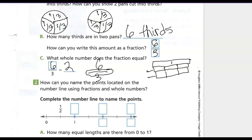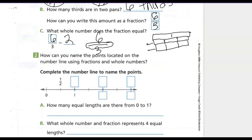The whole number equals two, the two circular pans she started with. How can you name the points on the number line using fractions and whole numbers? We see the number line is divided with zero, one — what comes next? Two, and then three. There are lines in the middle of those representing one-half of each length of the line.